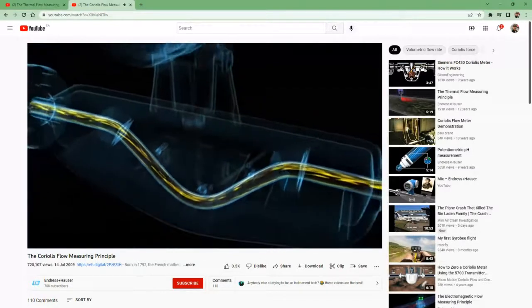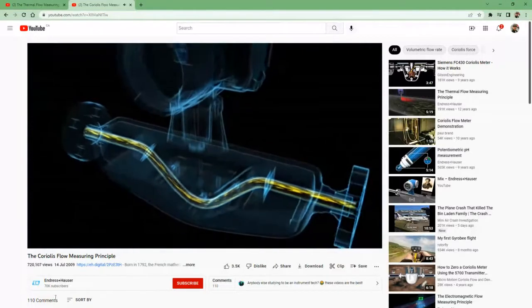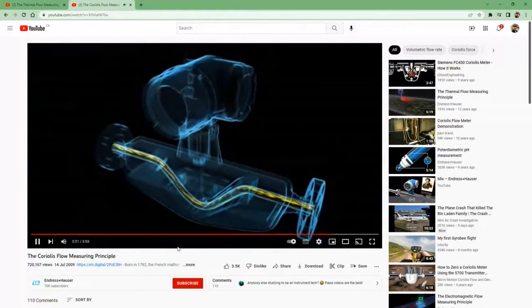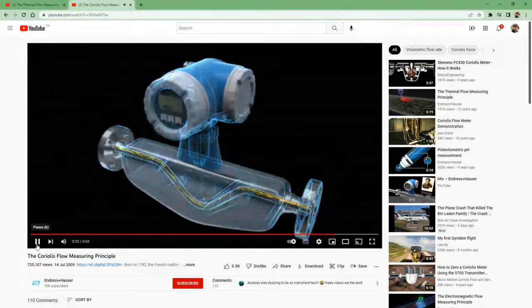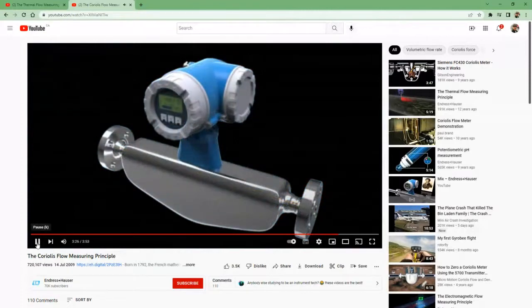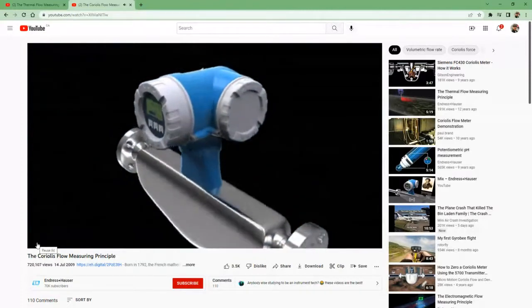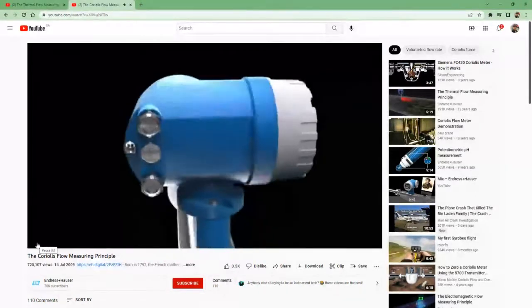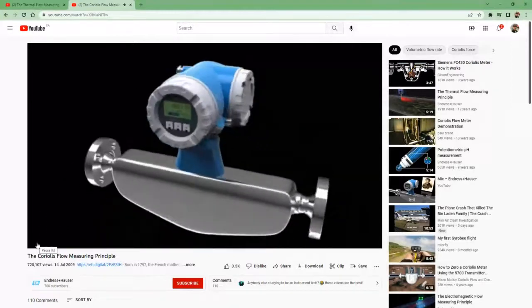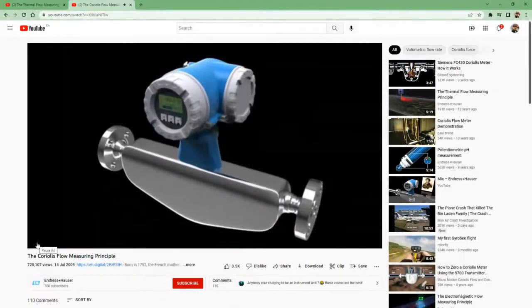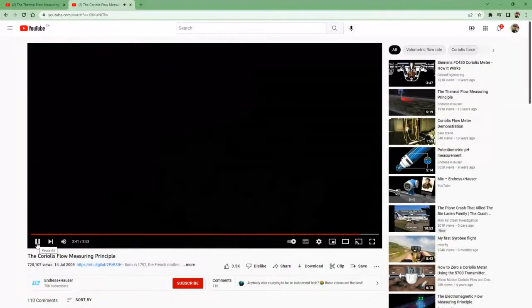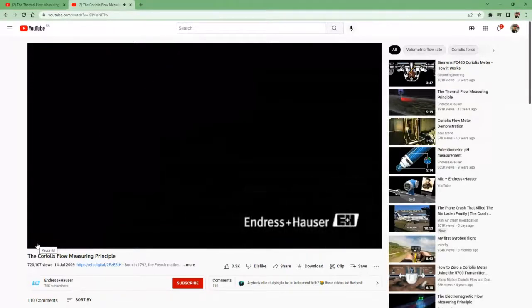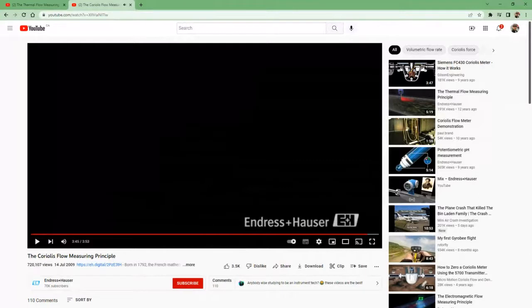Coriolis flow measuring technology has been continuously revolutionized and perfected. This measuring technology is unique as it's the only way multiple process variables — such as mass flow, volume flow, density, temperature, and even viscosity — can be measured simultaneously in pipelines. For all applications, there is the right solution.